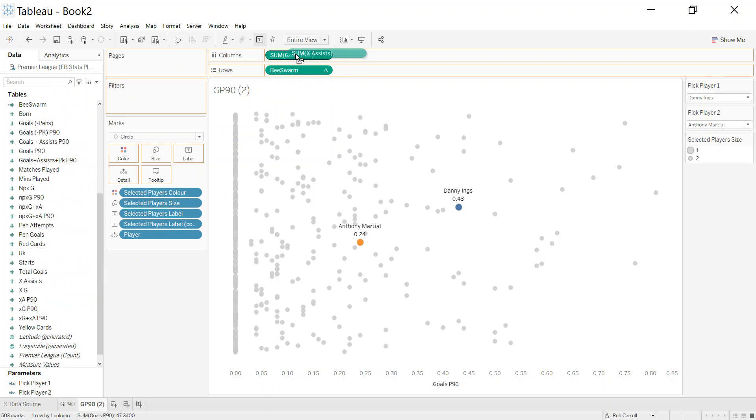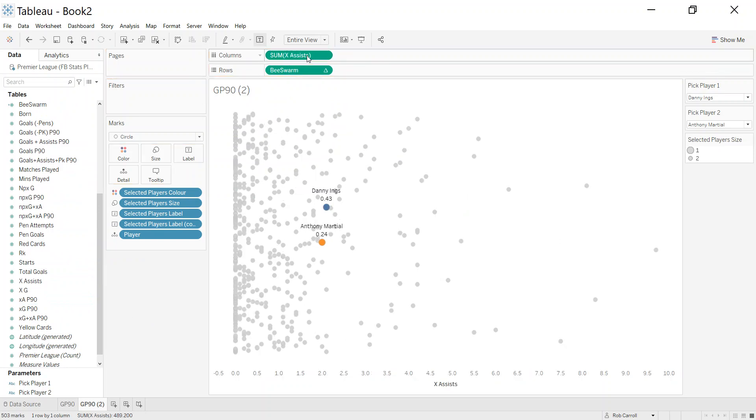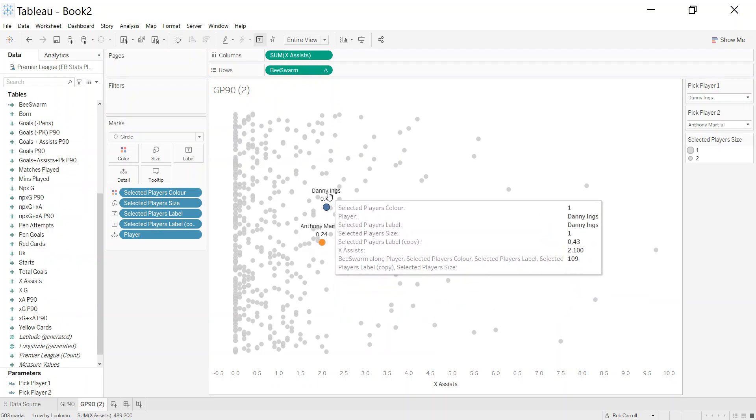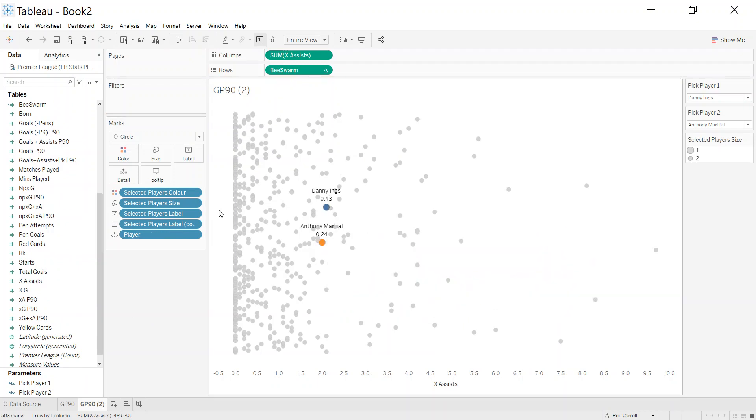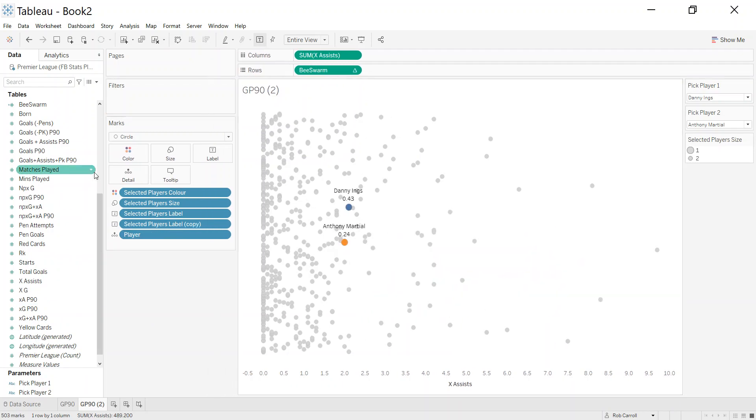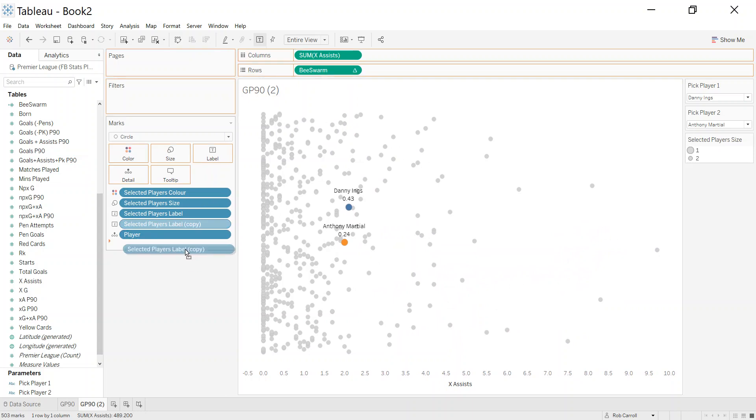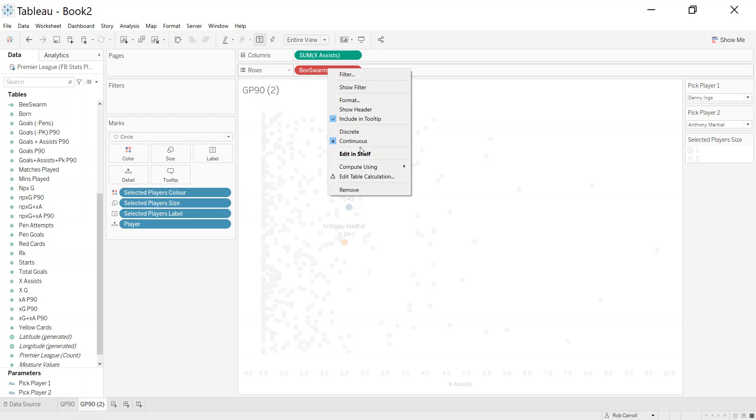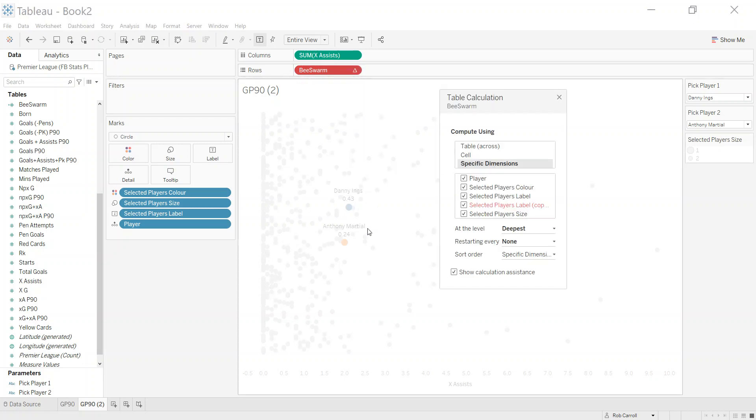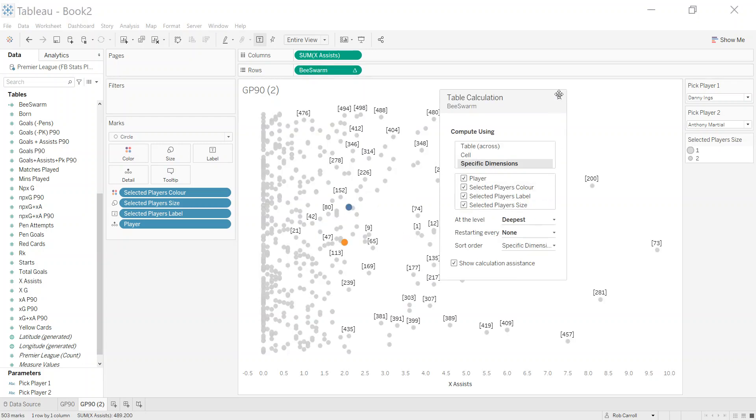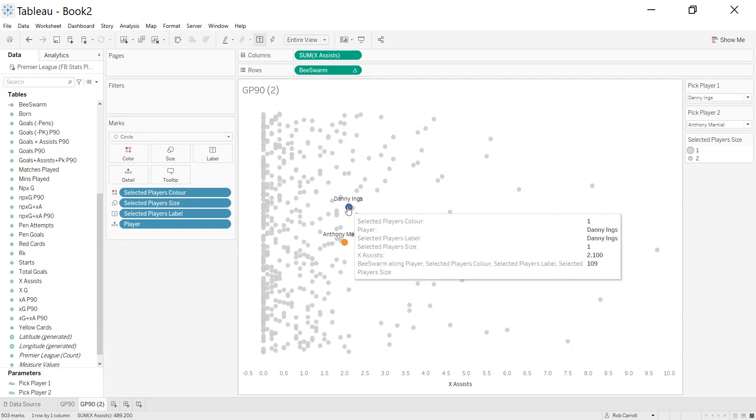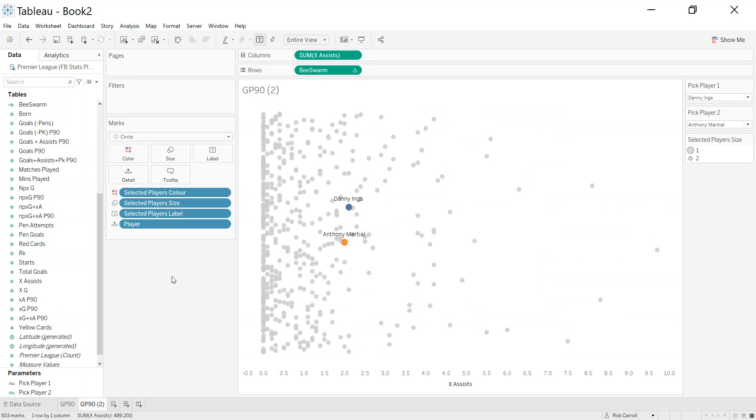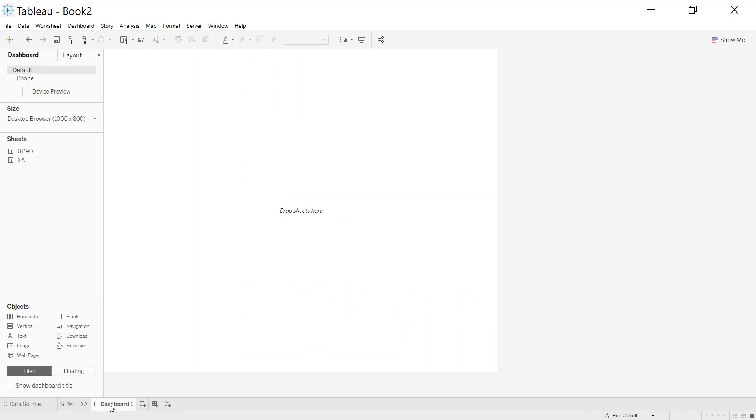I can duplicate it, and then it should be a case of swapping out, let's say we go with expected assists. The only thing that I have to change is that 0.24 and 0.43, I would need to change that per measure. All the other things stay, but that label is wrong, so I just need to remove that one.